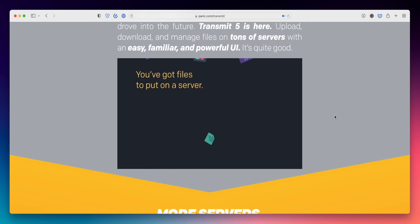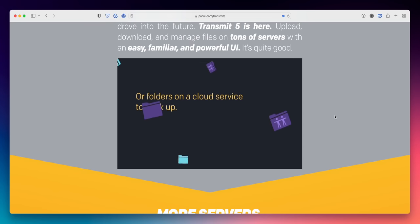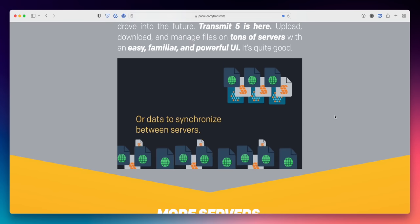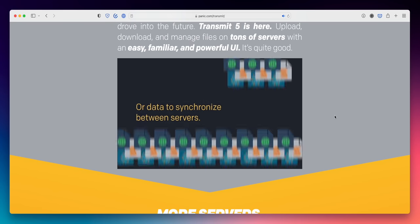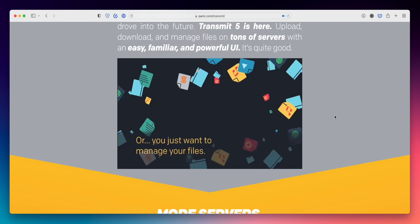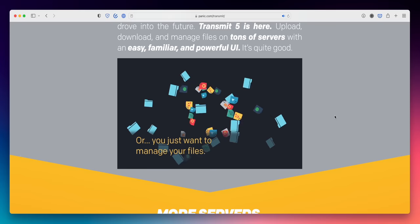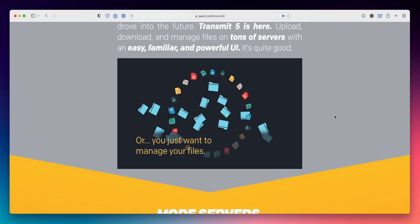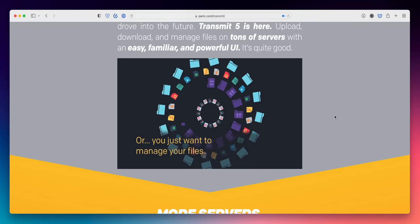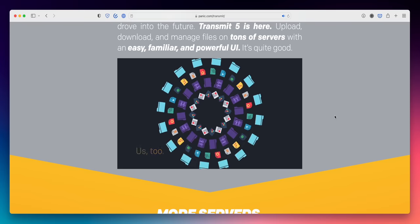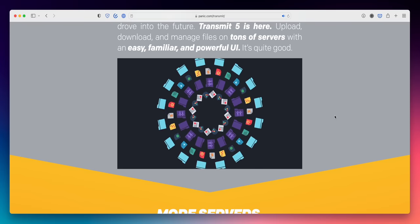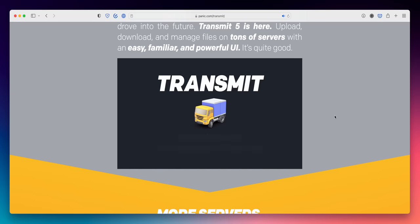Transmit. So this is just a simple file transfer app that I use for uploading and downloading content to my servers. My favorite feature is actually the sync functionality, where you can have a folder on your Mac and a folder on the server, and it can sync them, making sure that the correct files are being updated or wherever else. Yeah, just a very simple file transfer app.